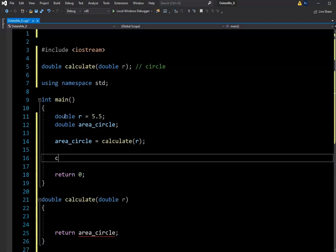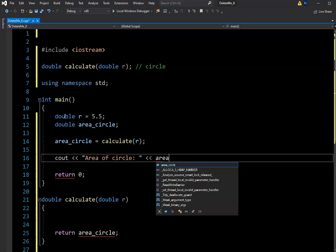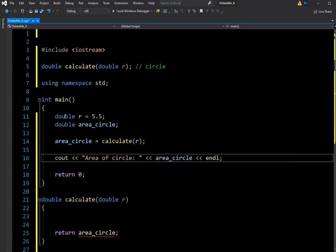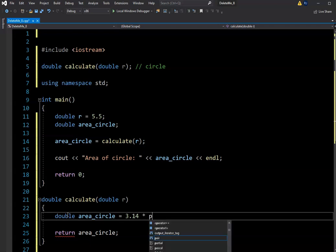Next, I need to output some stuff, so let's use cout. When R is passed in, we're going to calculate the area of a circle. So double area_circle equals 3.14 — I know I can use the math function for a more accurate value, but this is just for demonstration.